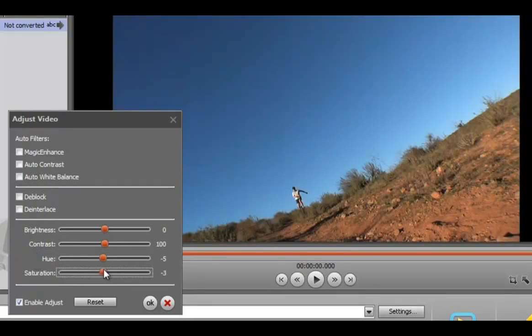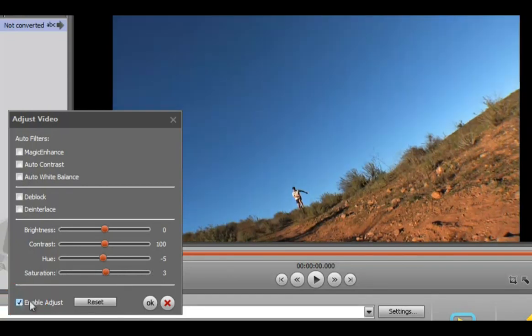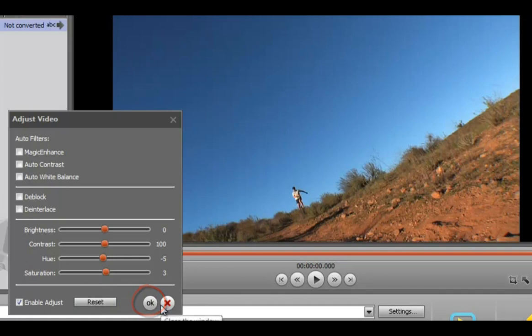To compare your adjustments with the original, uncheck Enable Adjust. Click Reset to remove the adjustments completely. Click OK to apply the changes. When all the changes are made, continue converting as usual.